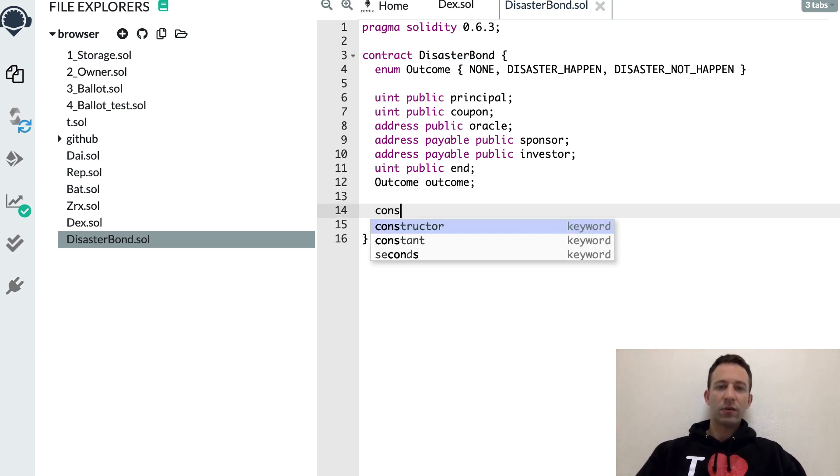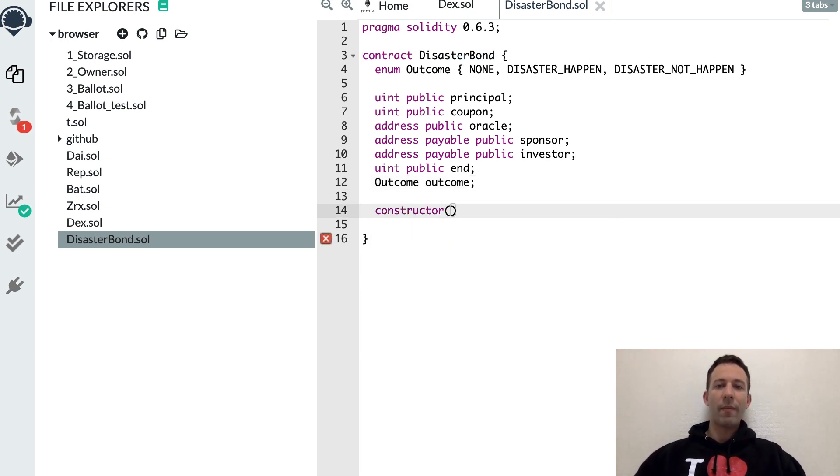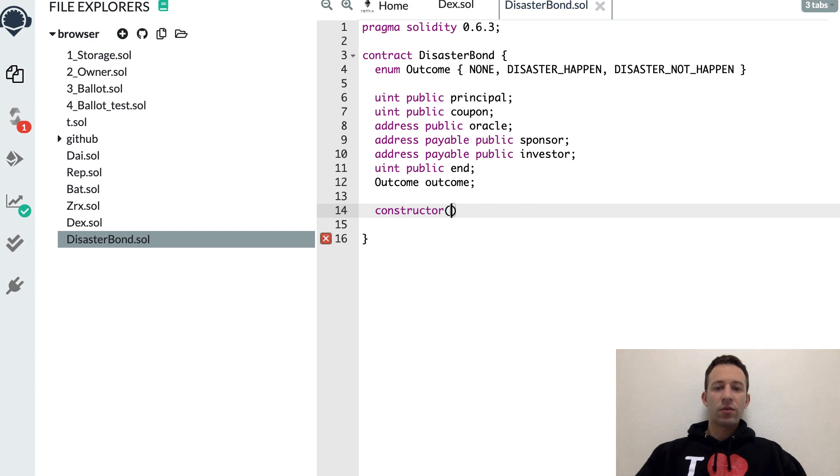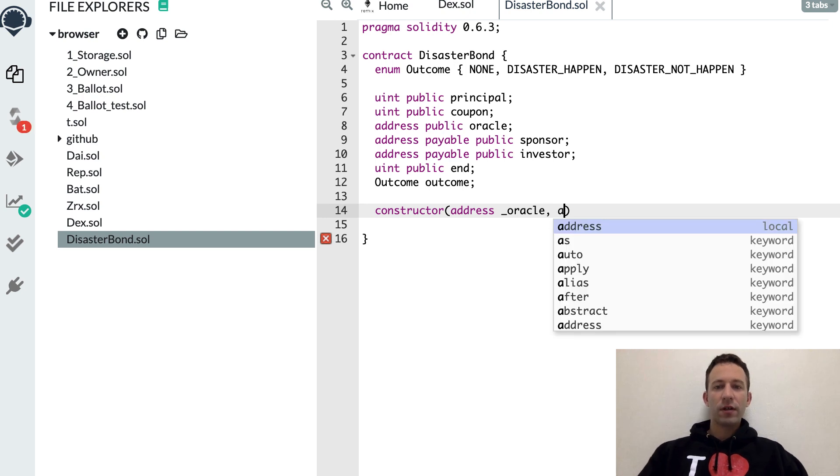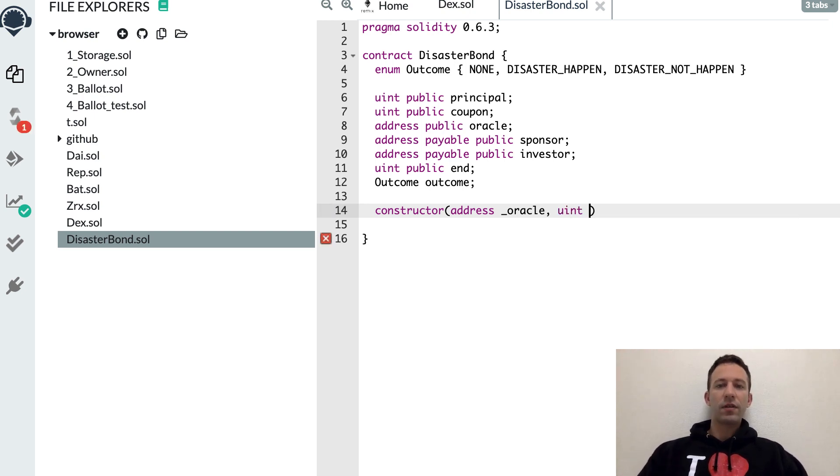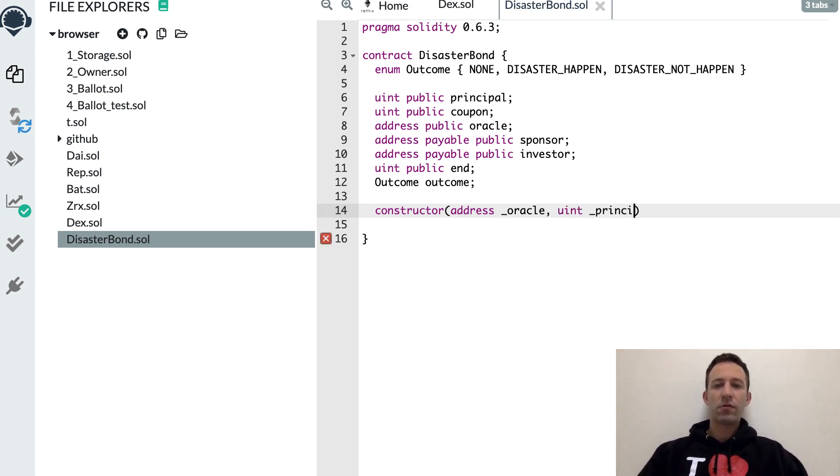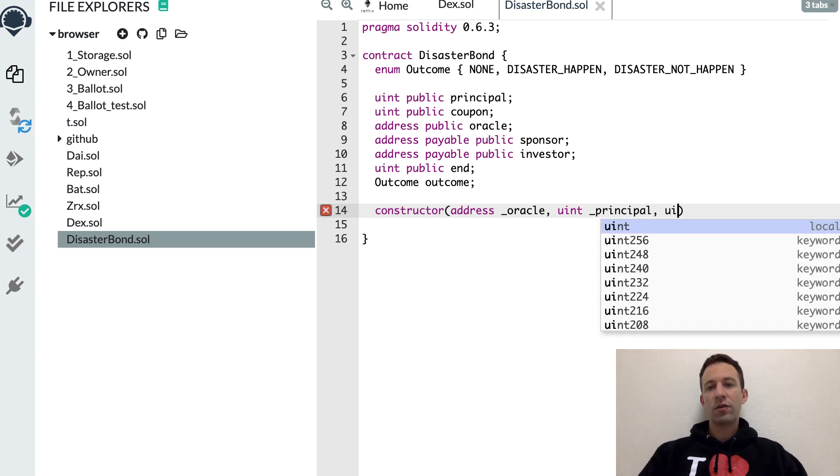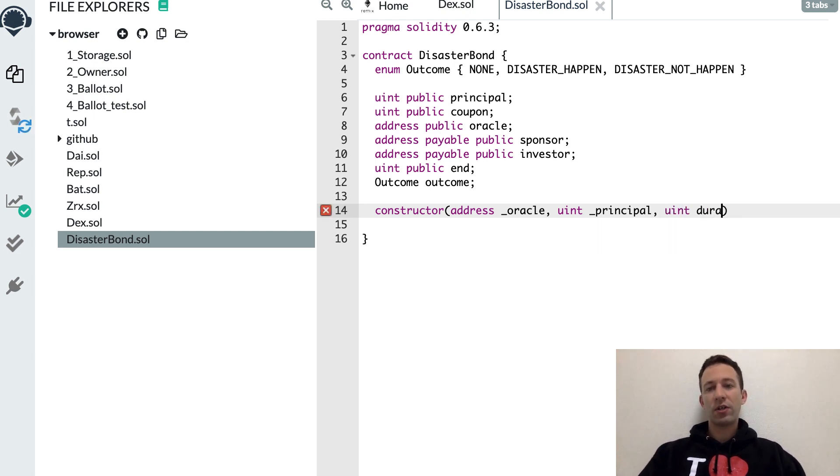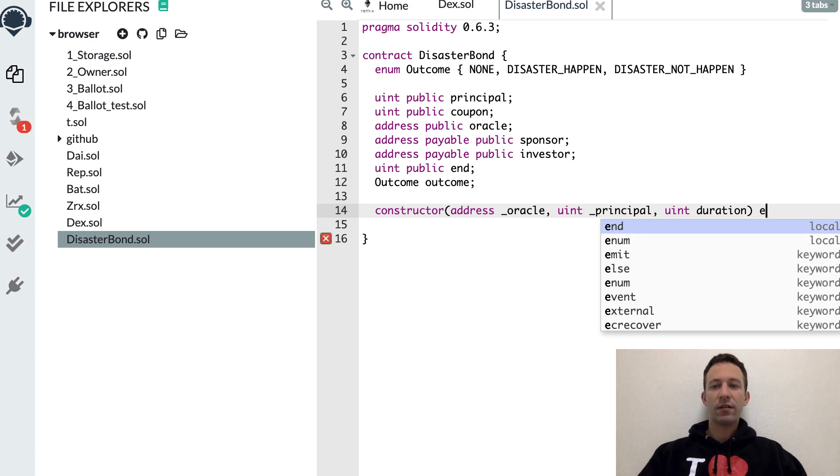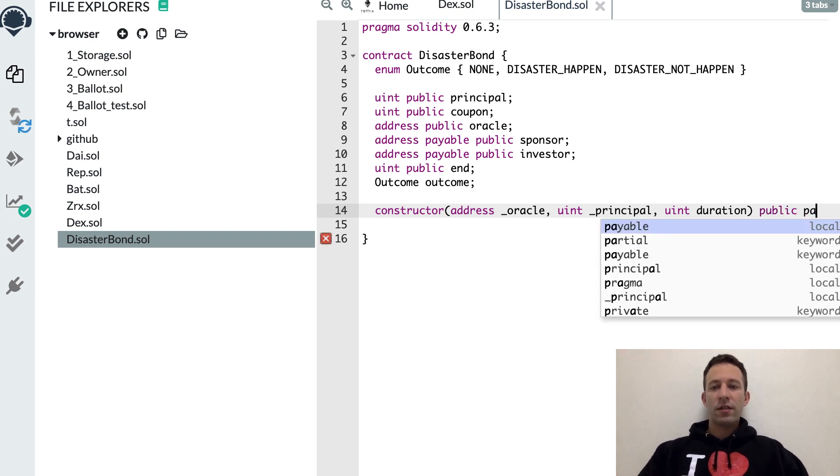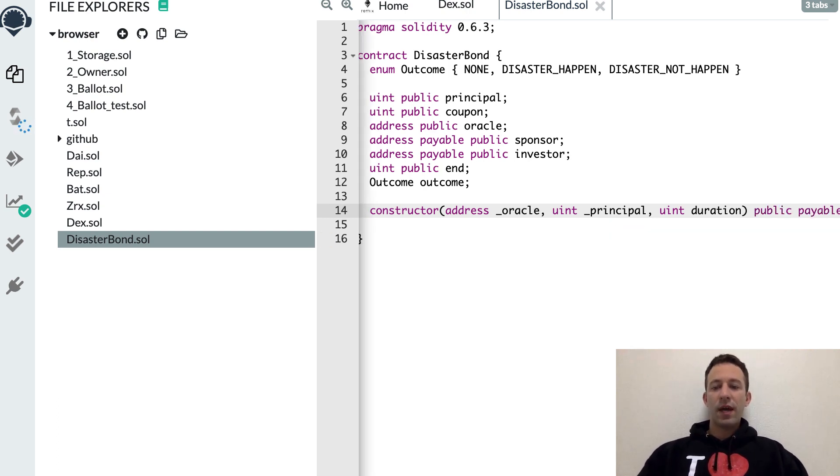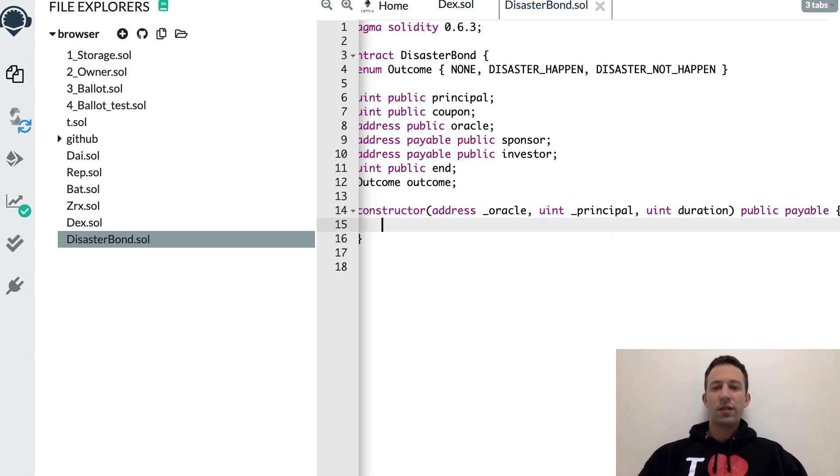Next we're going to create a constructor that will be called by the sponsor. It's going to take a couple of arguments. First, the address of the oracle. Then, what's the principal. And finally, what's the duration of the loan in seconds. And this needs to be payable because we're going to send some money to this.